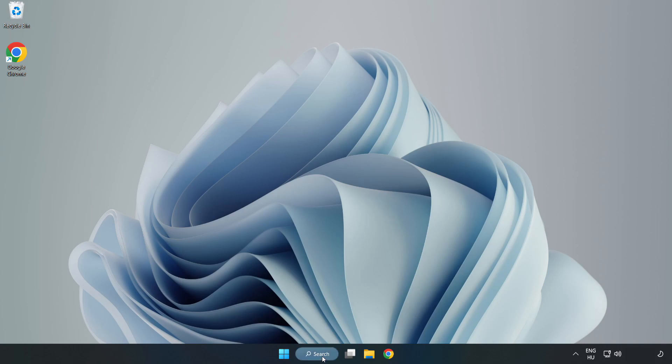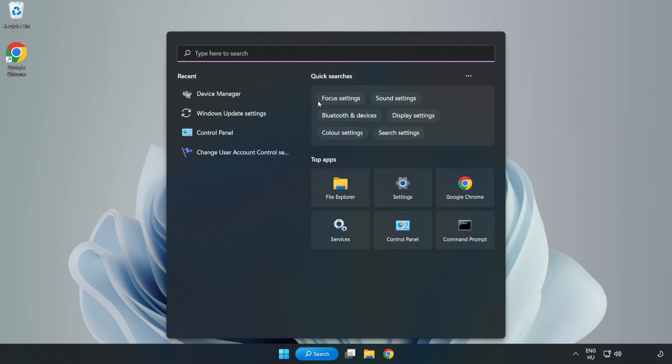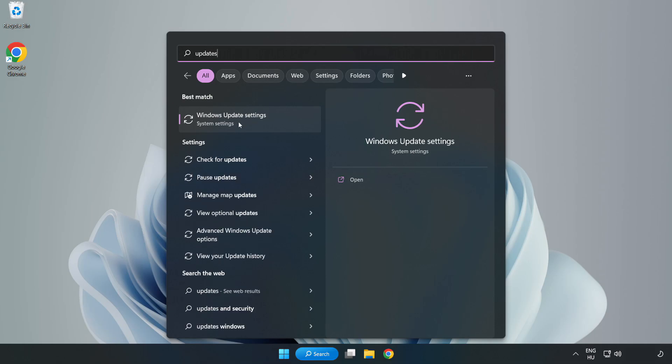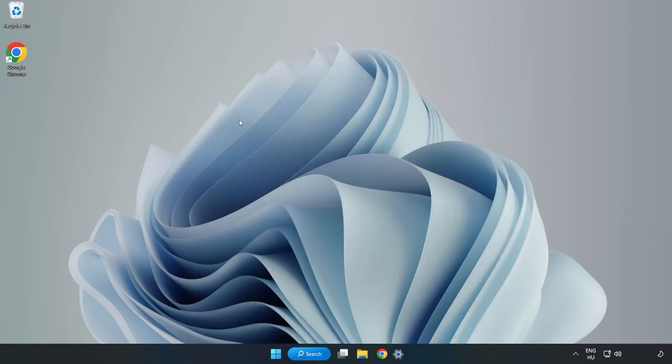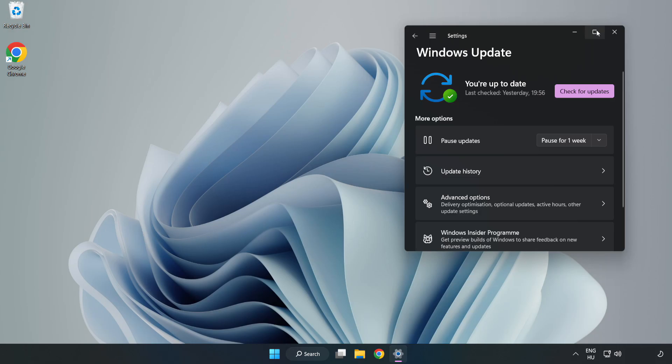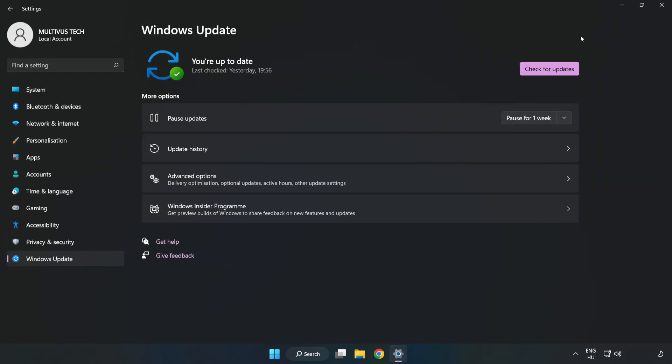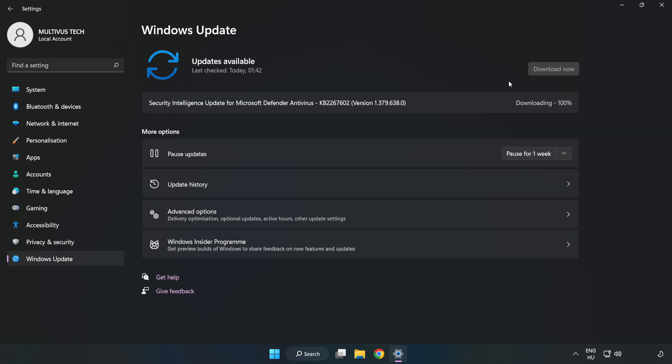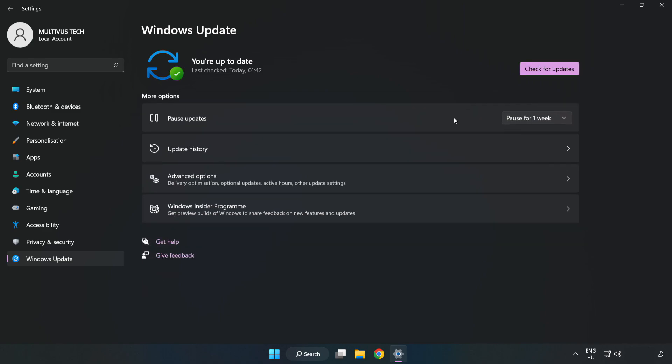Click search bar and type update. Click windows update settings. Click check for updates. After completed click close.